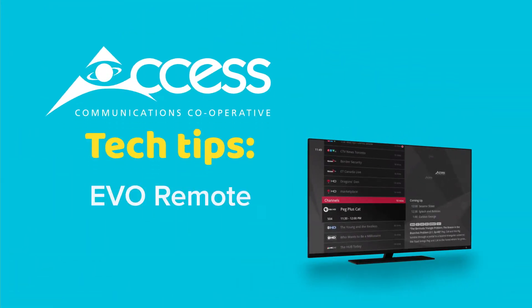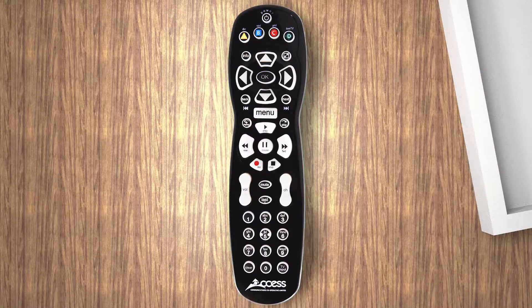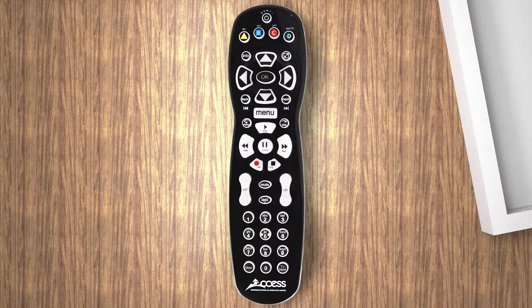Access Tech Tips. The remote is organized into five sections based on function.